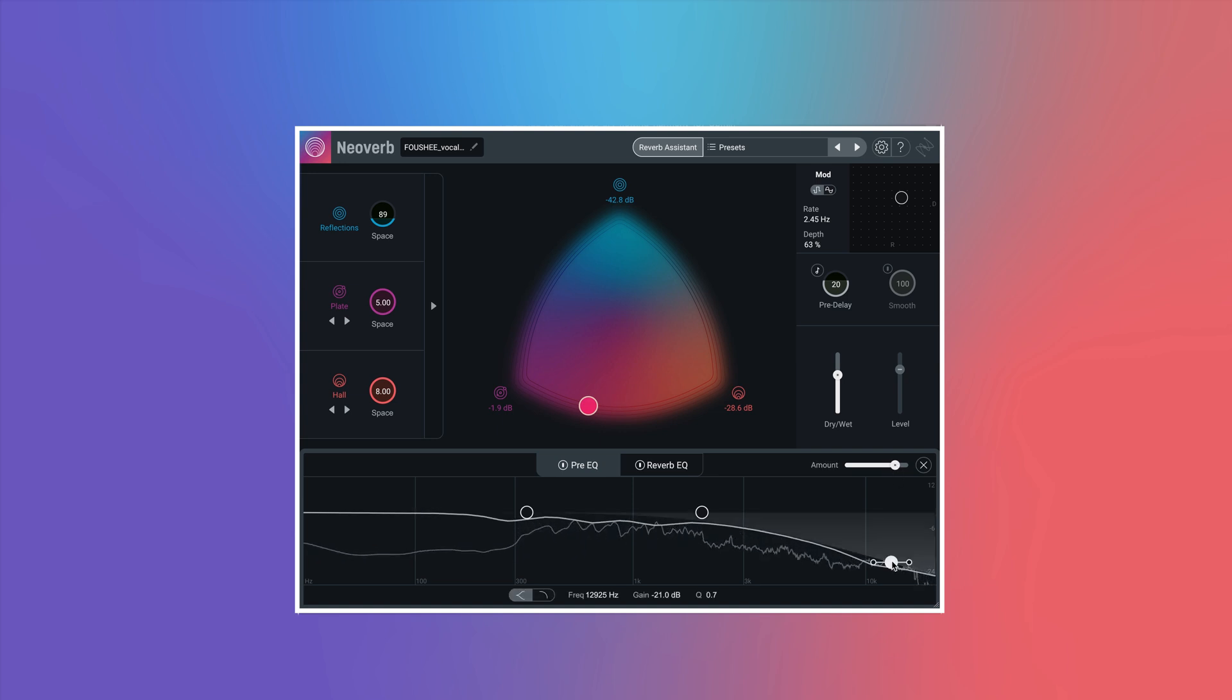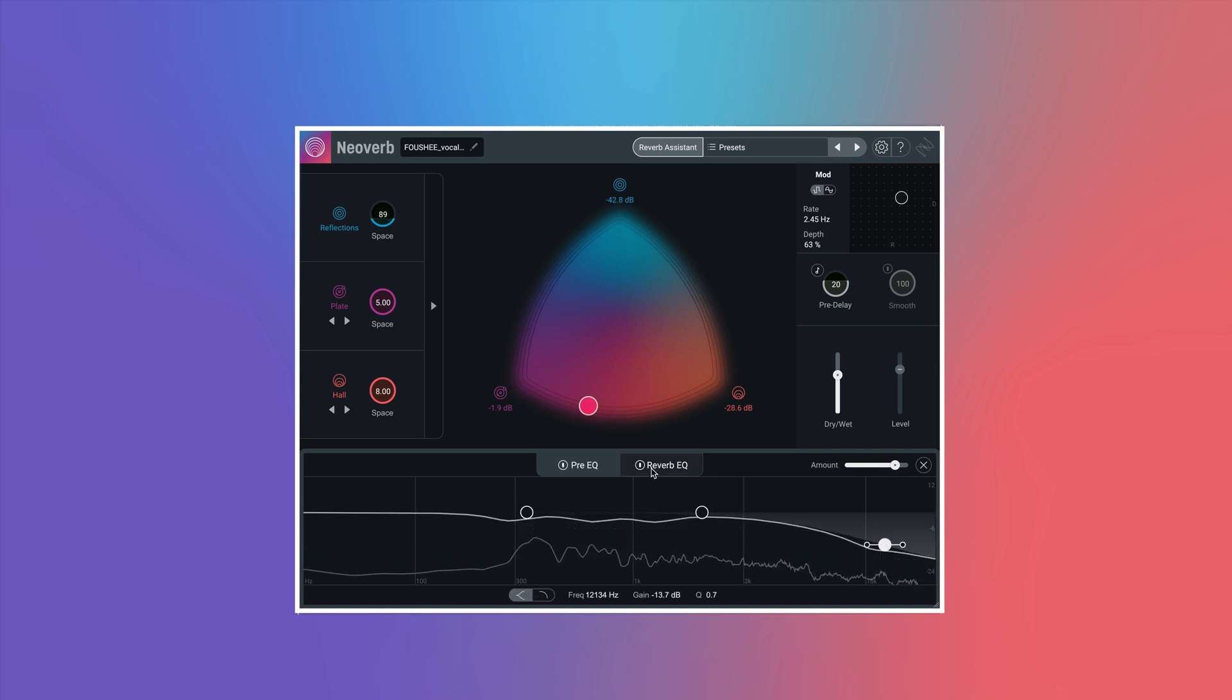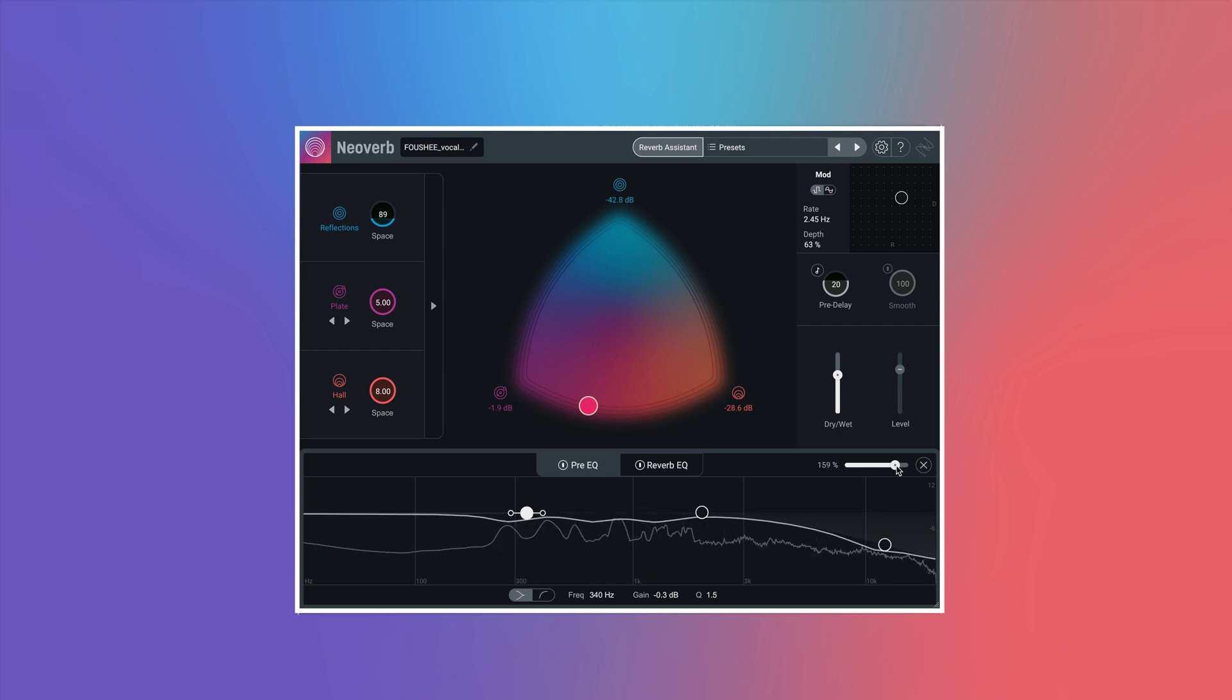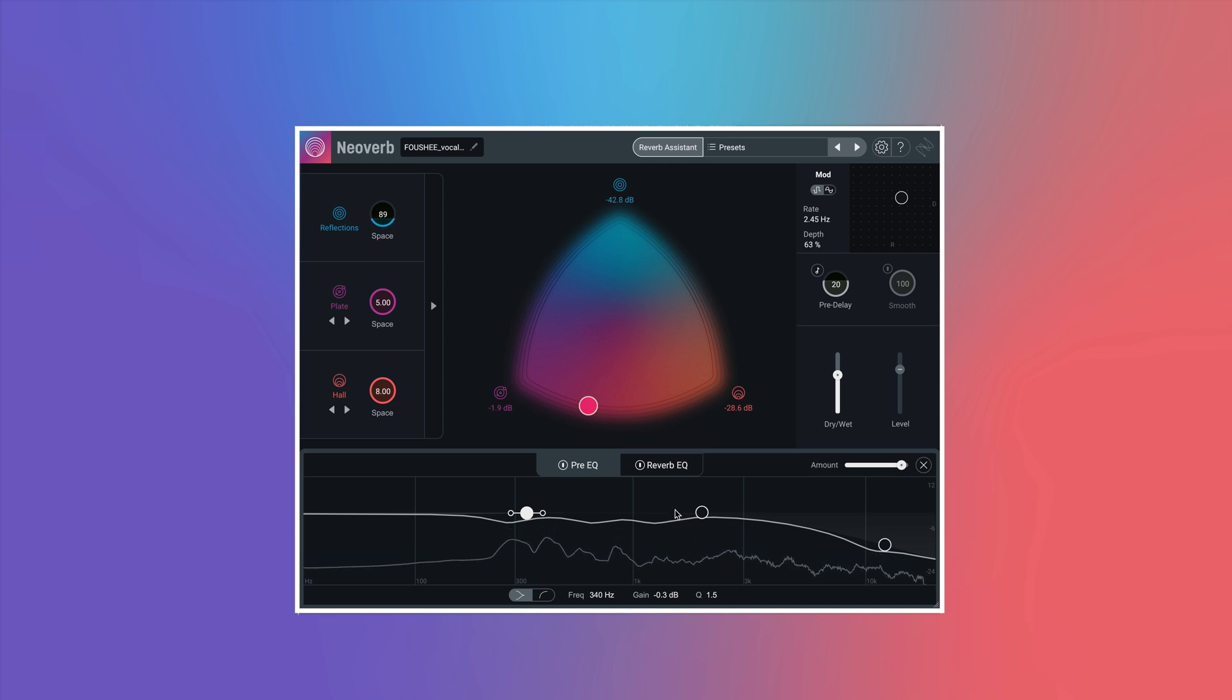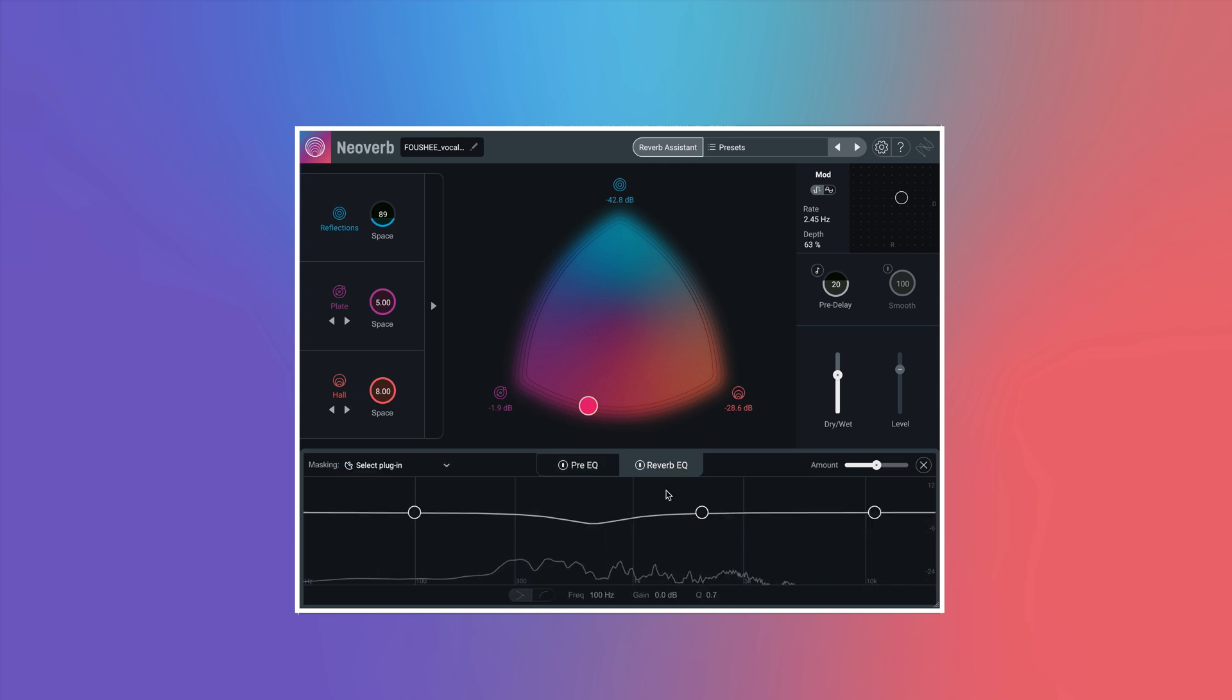Use the three-band Pre-EQ to treat your input signal before it hits the reverb to avoid unwanted build-up or resonances in your wet signal, or automatically unmask your dry signal with Reverb EQ.